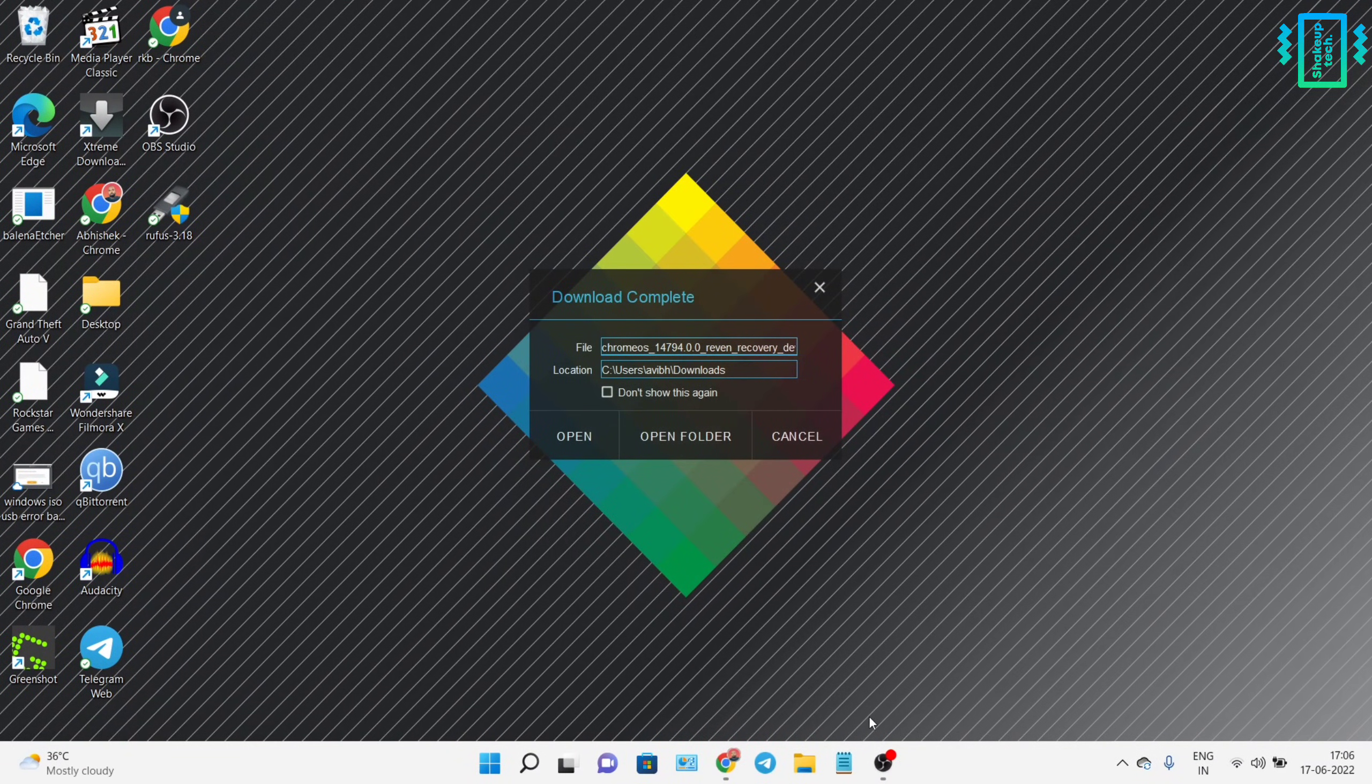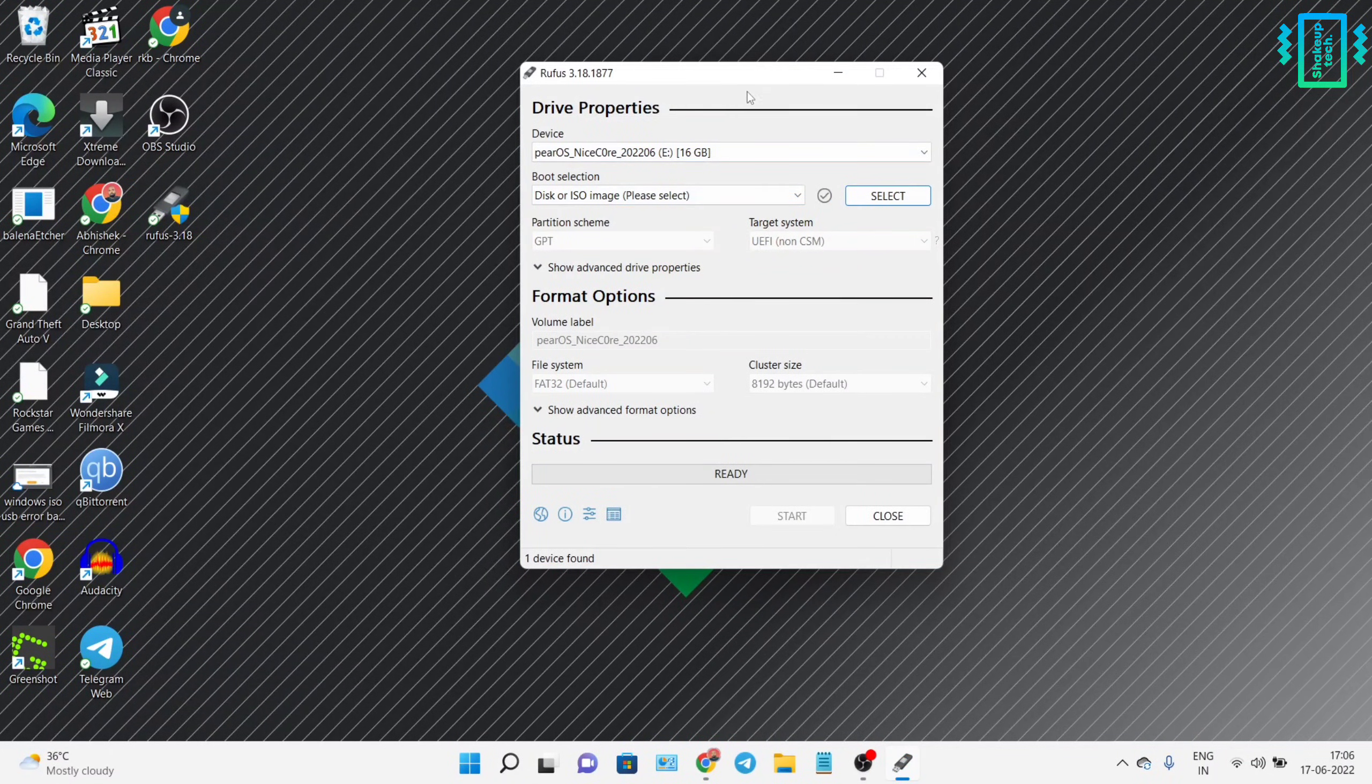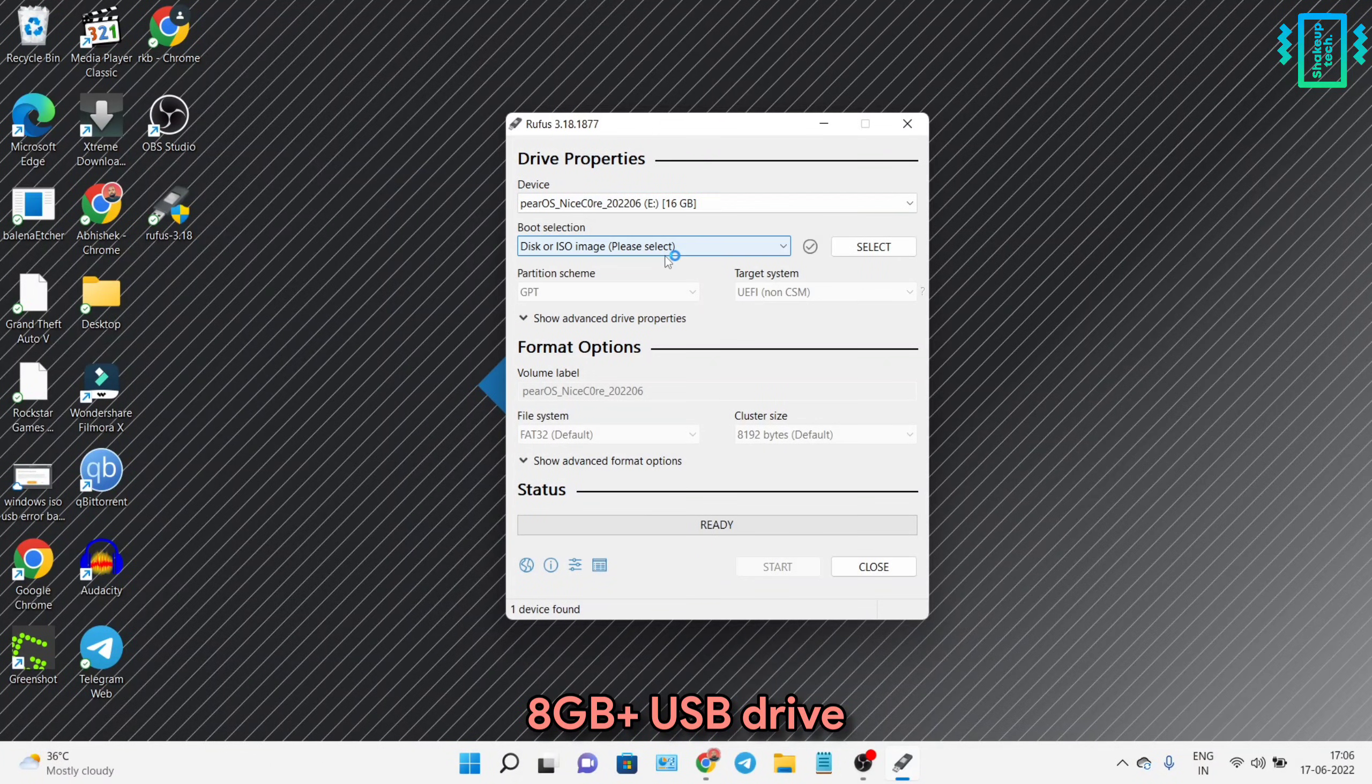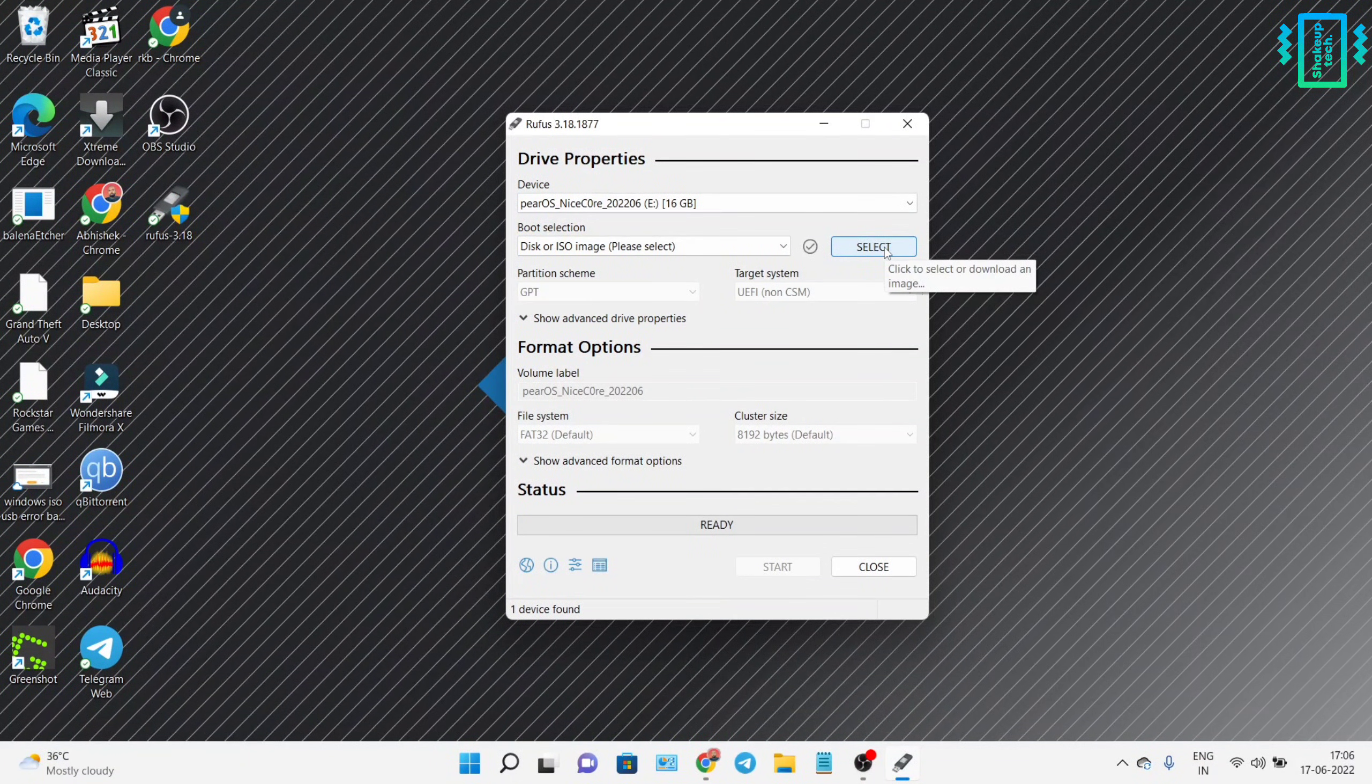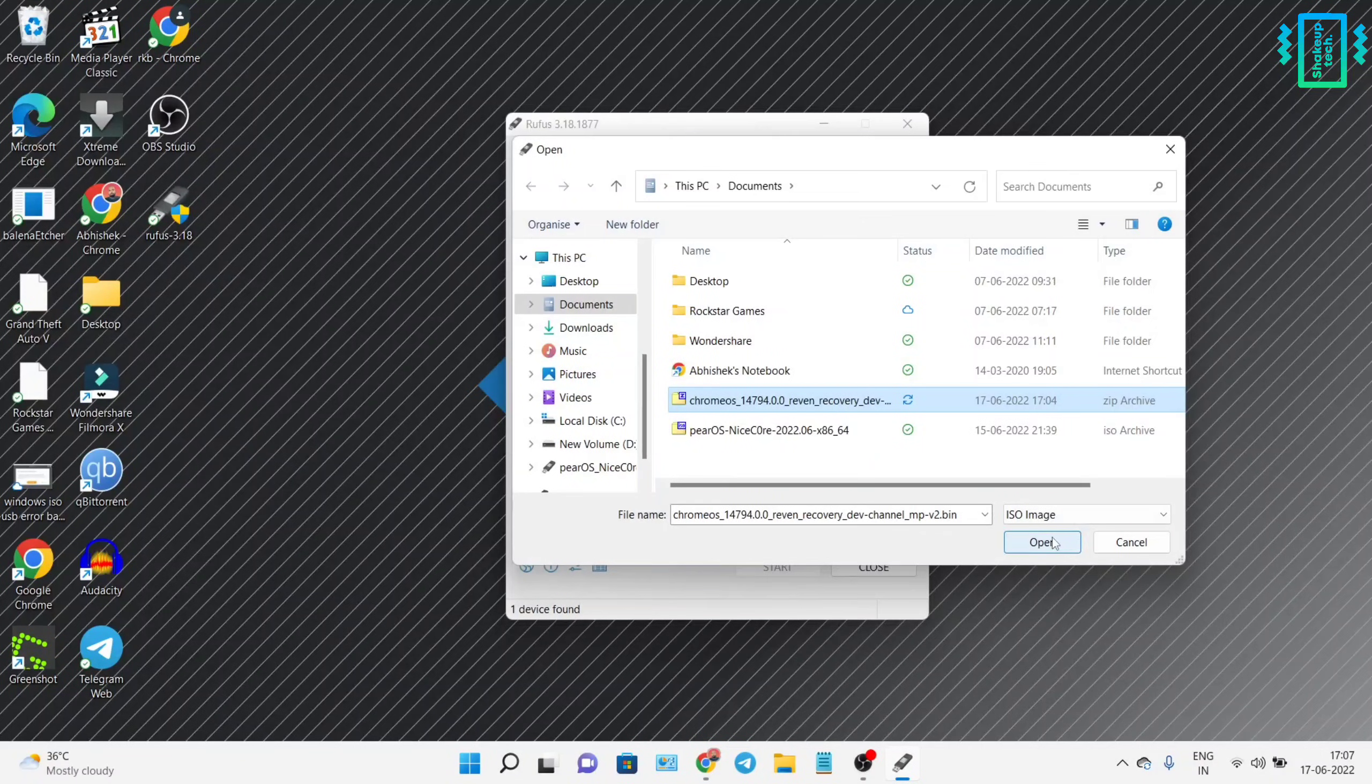We can proceed to install it in the USB drive. Open the Rufus application and we need to use our pen drive, 8GB or above. Now we need to select the installer, the recovery image. Choose the file that we downloaded.